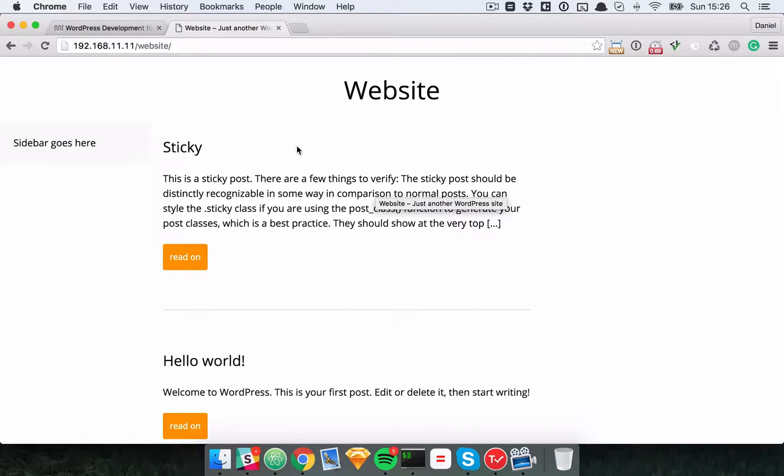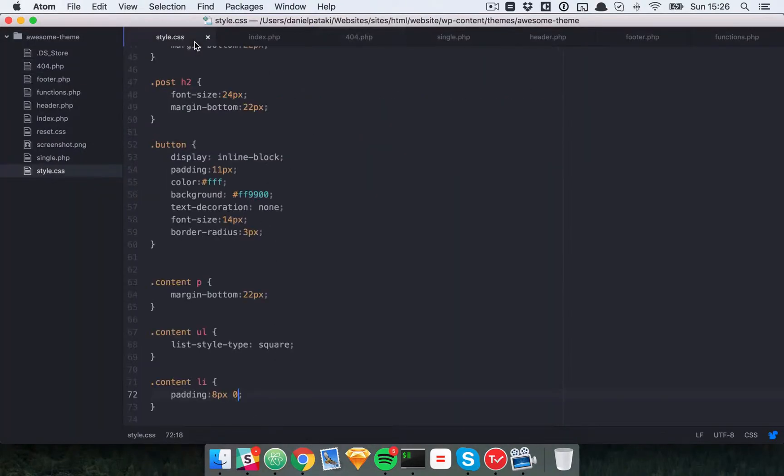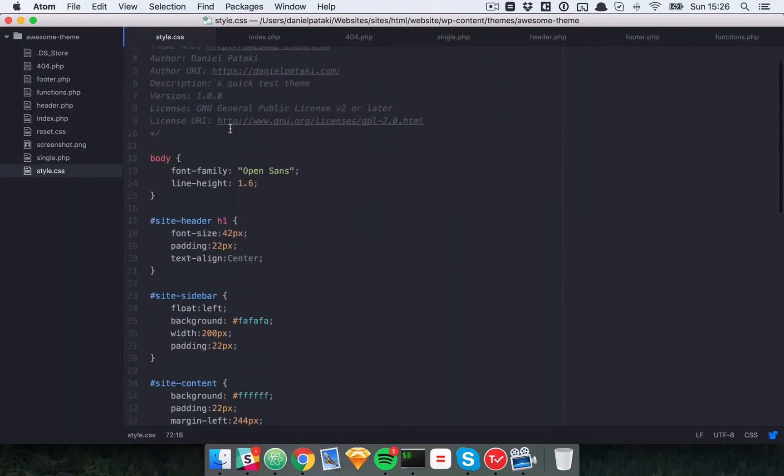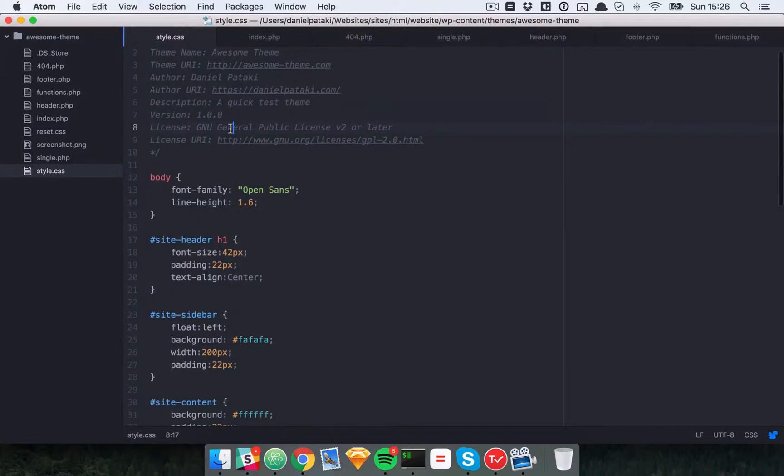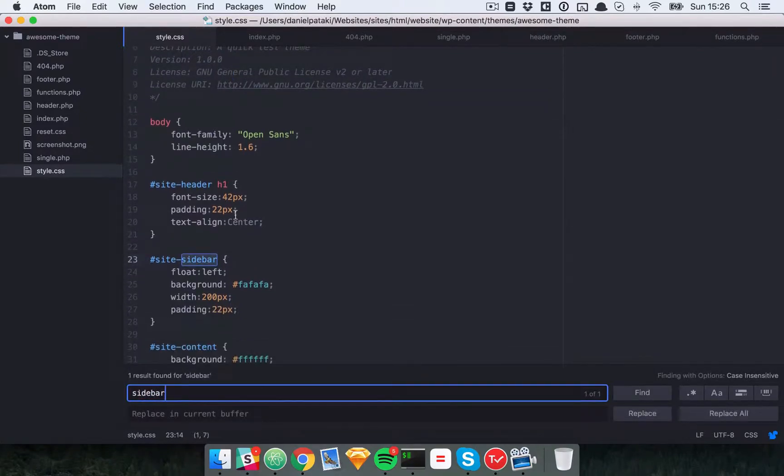Our first task is to plop a sidebar right in here. So the first thing I'll do is actually make that a bit wider just so we can see what's going on. Let's just search for sidebar and make that 300 pixels.